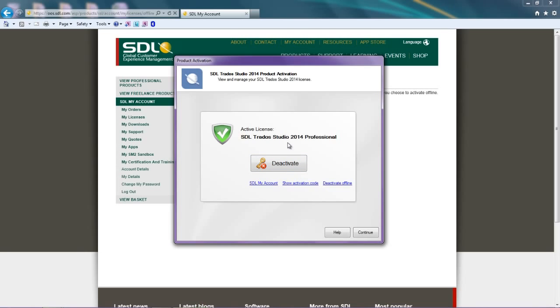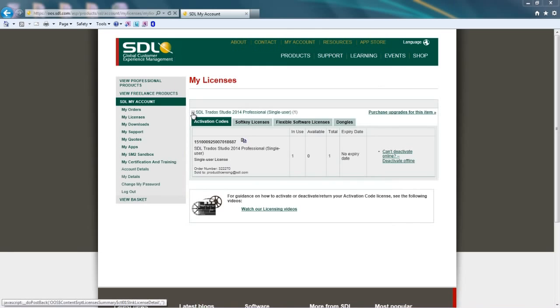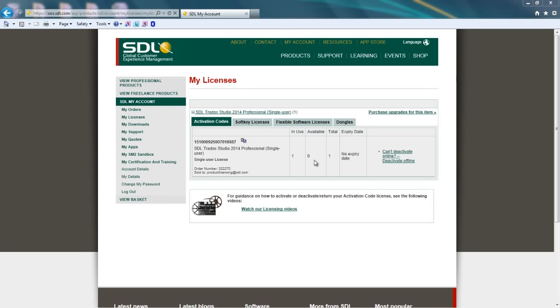You can also check this by going back to the My Licenses section of your account. If I refresh the page, you can see that my In Use column now shows as 1 and my Available column now shows as 0. So now I know if I need to install my software on another machine, I will need to deactivate it first.